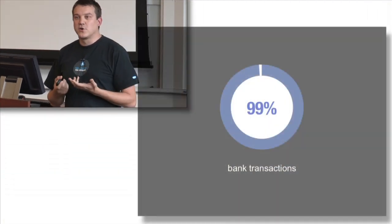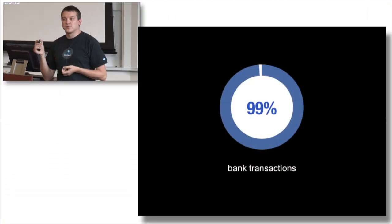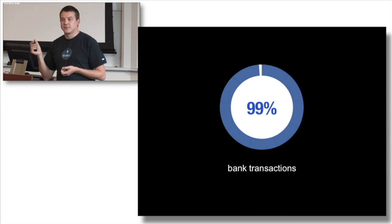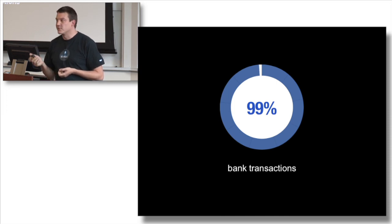99% of bank transactions in Estonia happen digitally. This means that you can joke that there is 1% of people who are so rich in time that they can actually go to a bank - they can afford that waste.